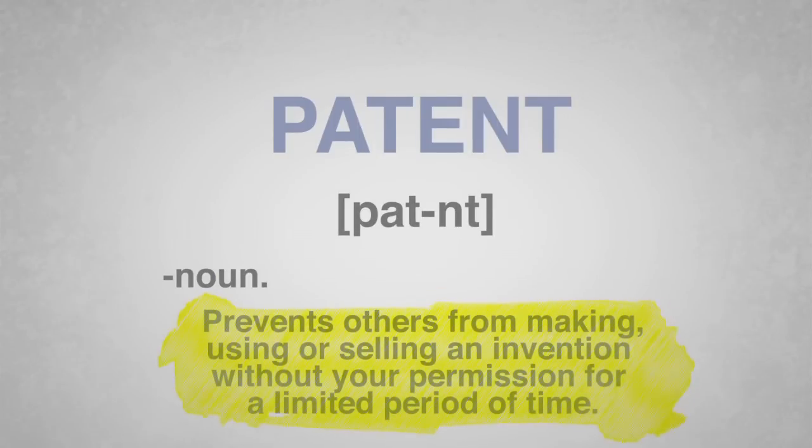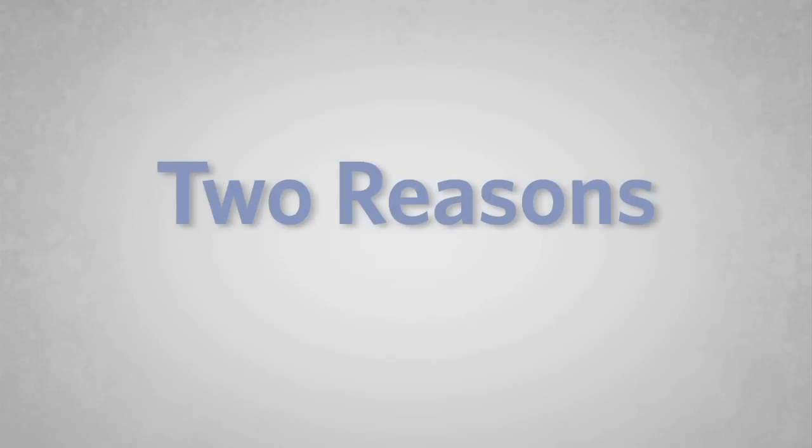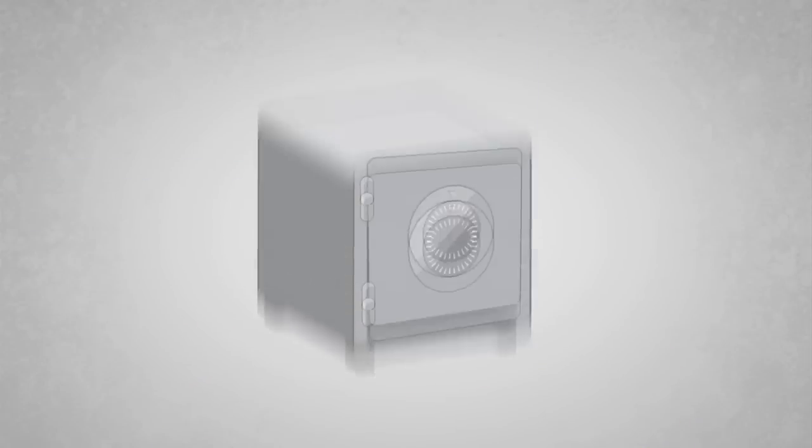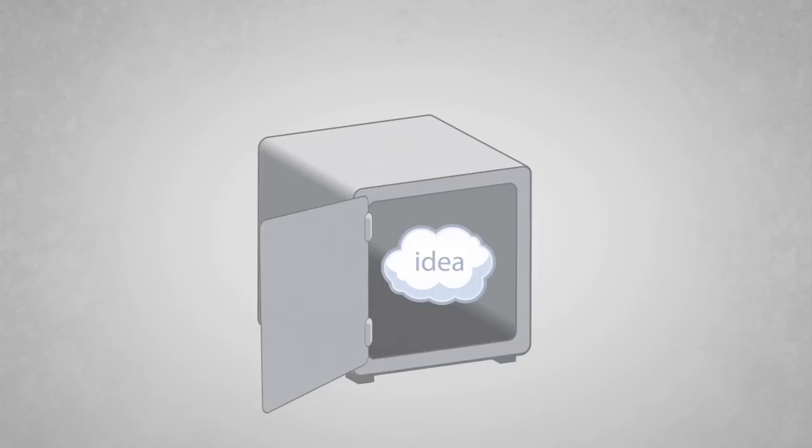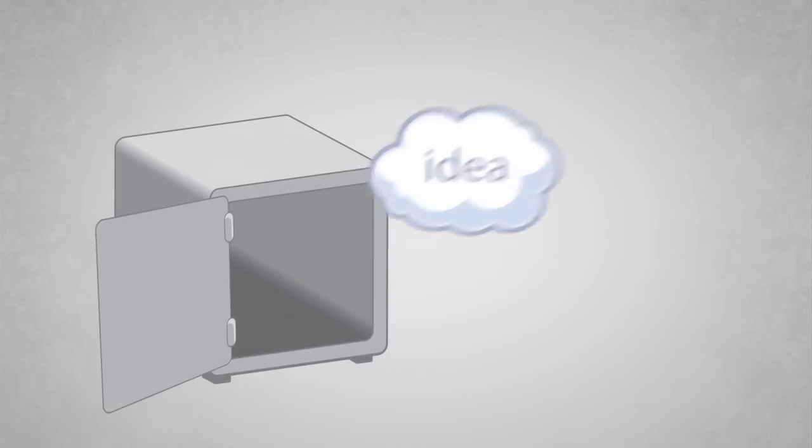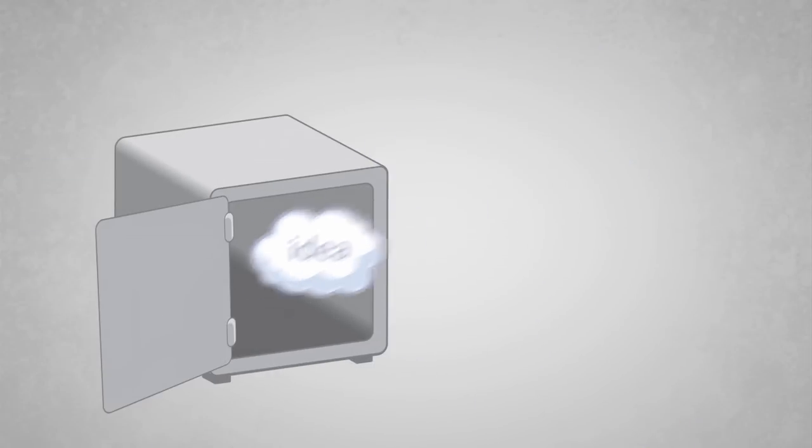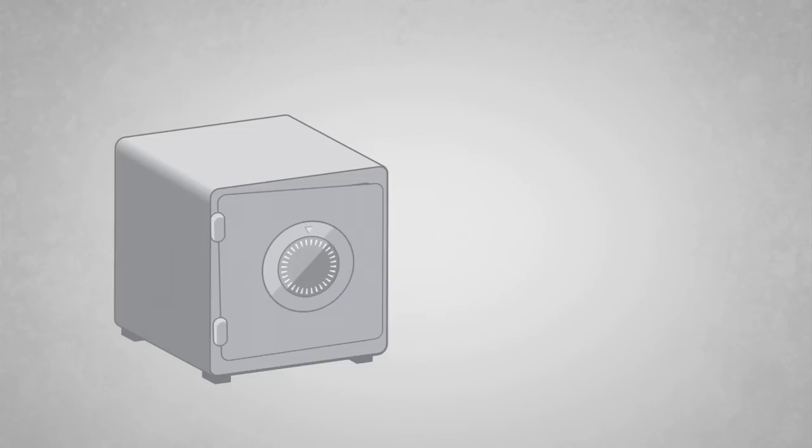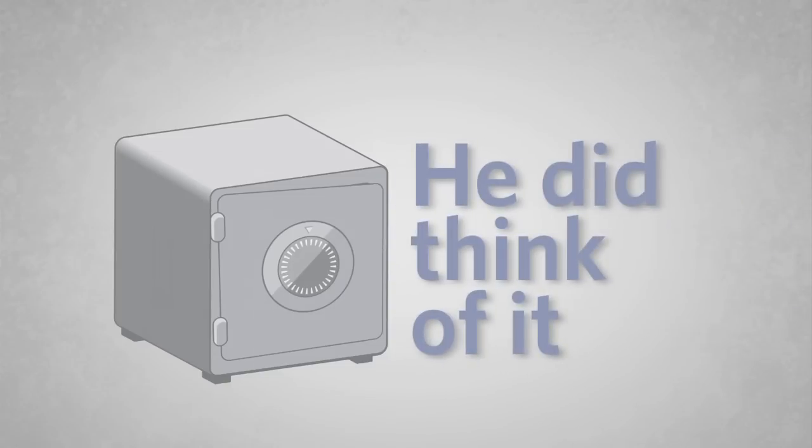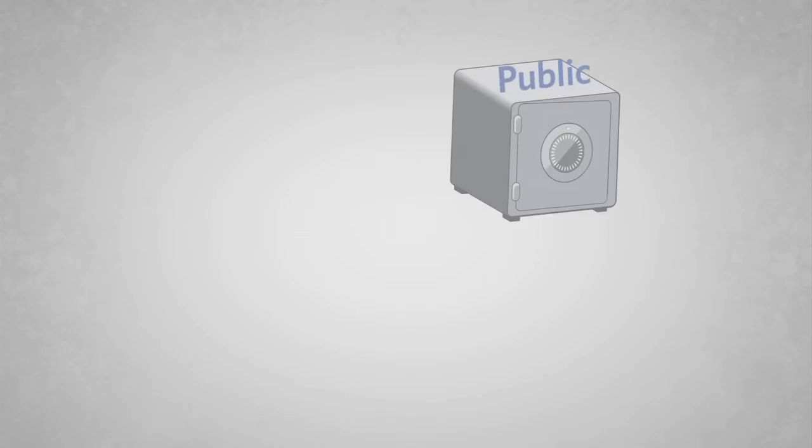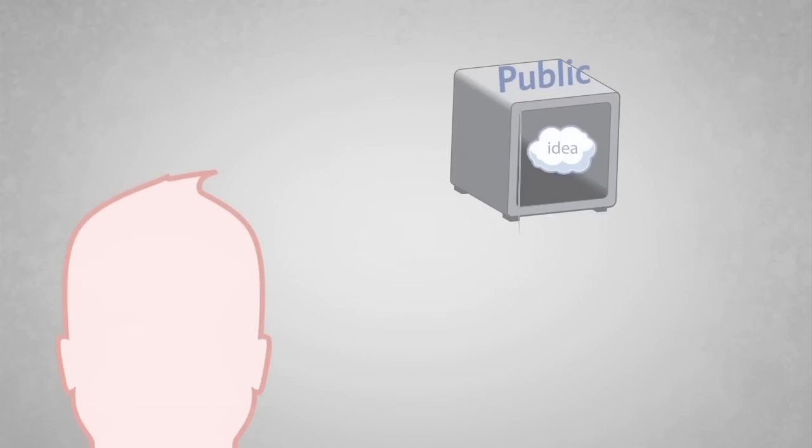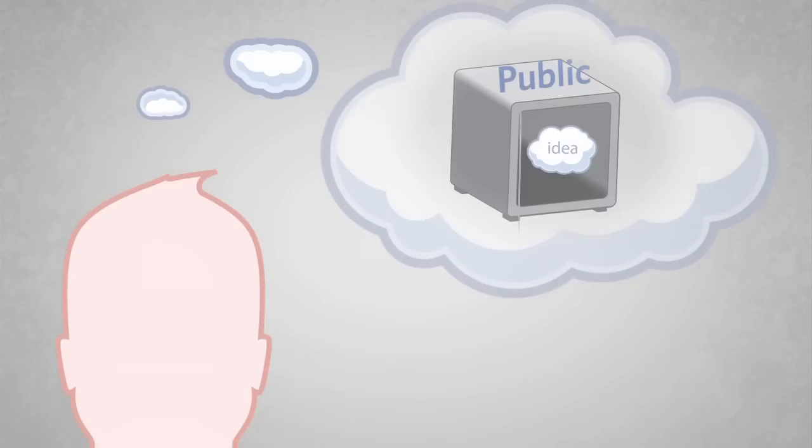Why is patenting an invention smart? Well, for Edison it did two amazing things. It protected his idea, meaning no one else could produce it or use it without his permission. I mean, he did think of it, but it also made it public. This was very important, too. With this new idea in the market, other great thinkers could start finding new ways to use it and create from it.